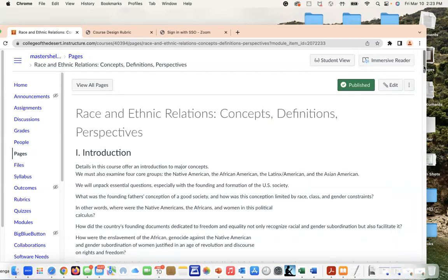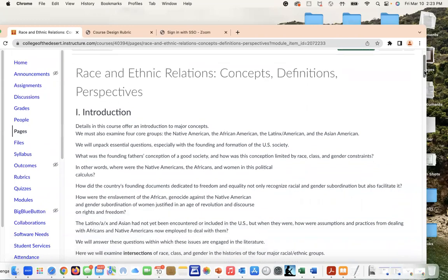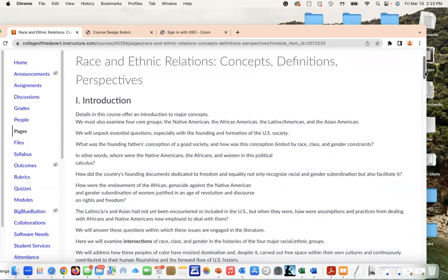We're looking at conceptual foundations of what it really means to be American, especially for folks that are from Native American, African-American, Latinx, Asian-American communities.